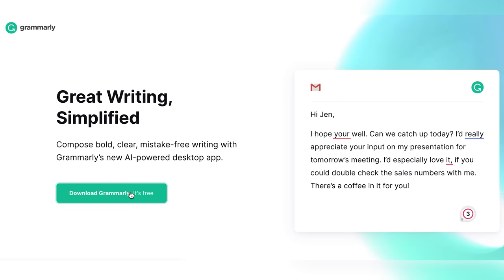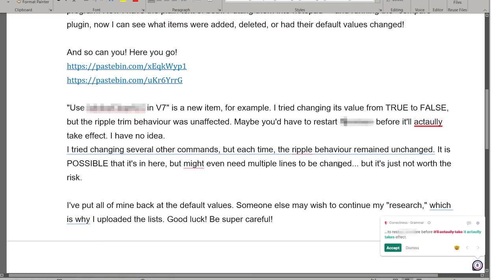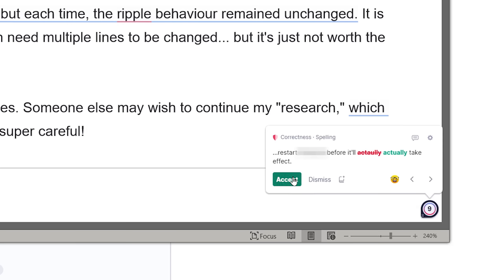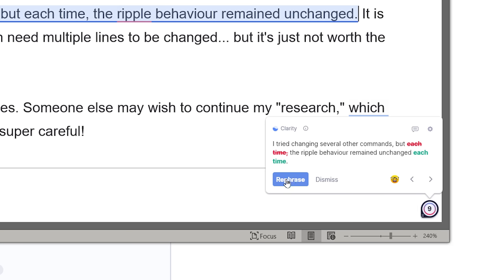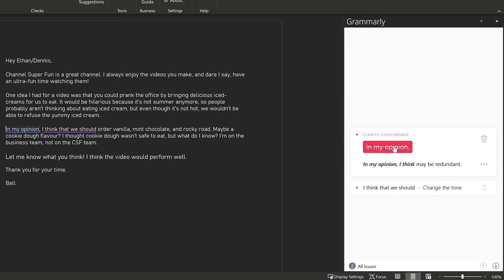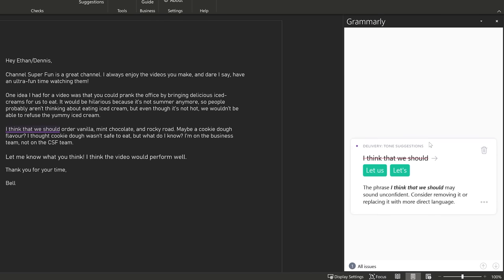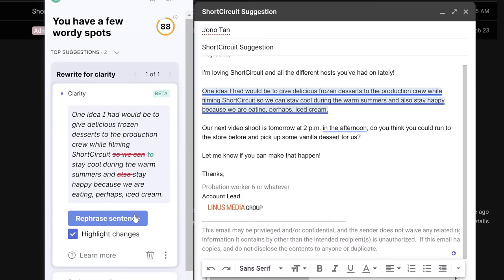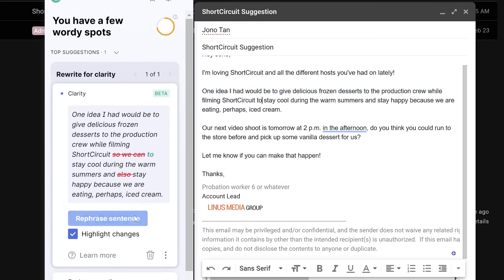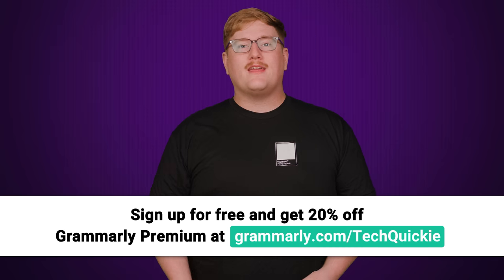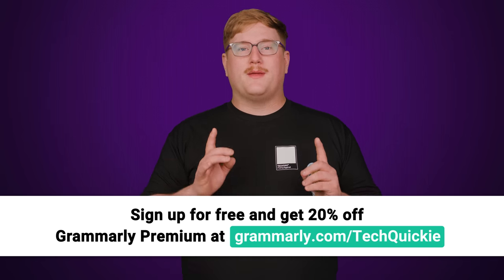Grammarly is here to help you answer your emails, draft proposals, and save time. Grammarly provides comprehensive spelling and grammar suggestions to ensure your writing is mistake-free and polished. Simply download the free desktop app, log in, and start typing. There's also Grammarly Premium, which provides more in-depth feedback on your writing, such as tone adjustments and a full sentence rewrite feature that helps you rephrase hard-to-read sentences. Go to grammarly.com/techwiki to sign up for a free account and get 20% off Grammarly Premium today.